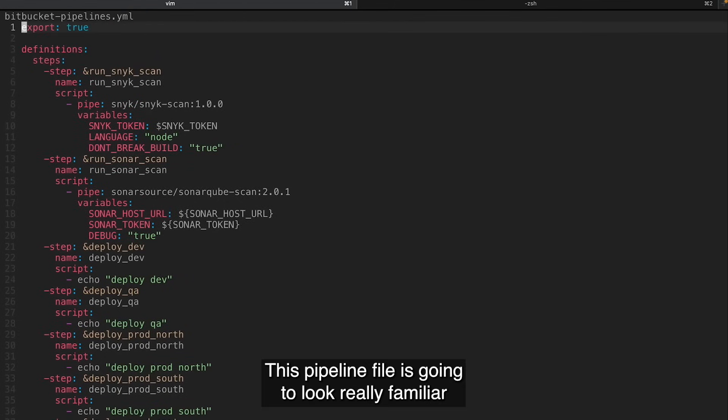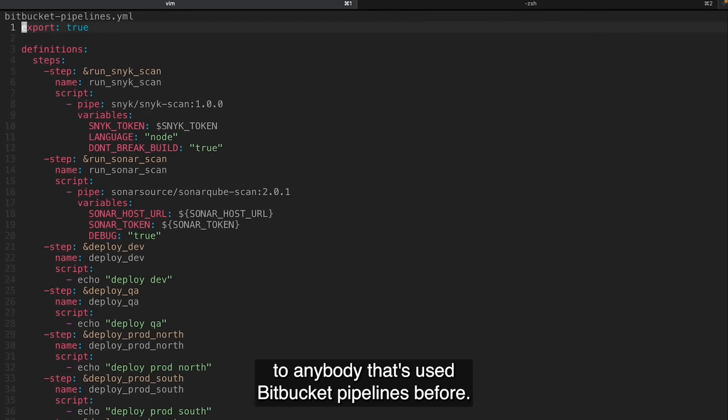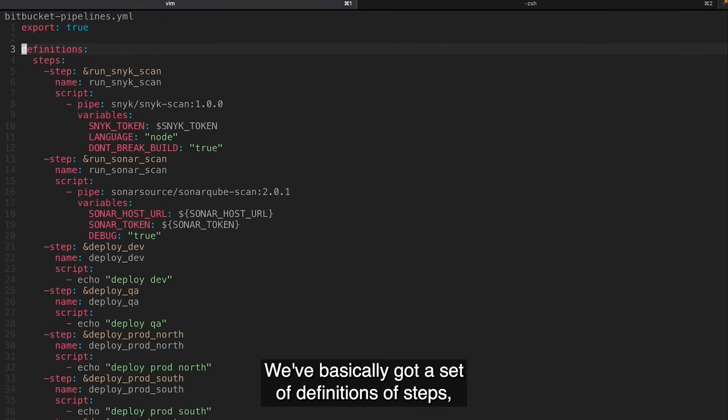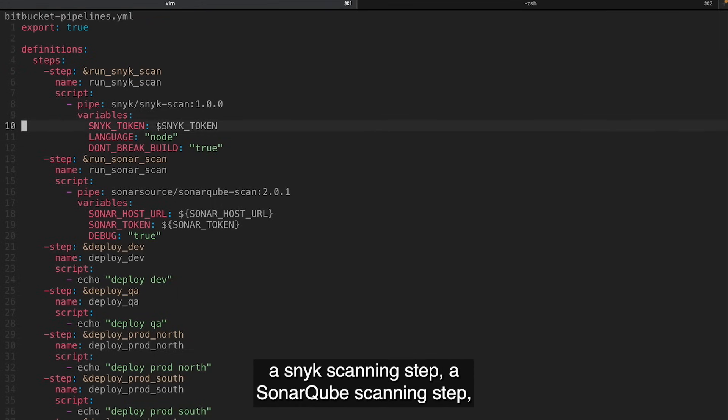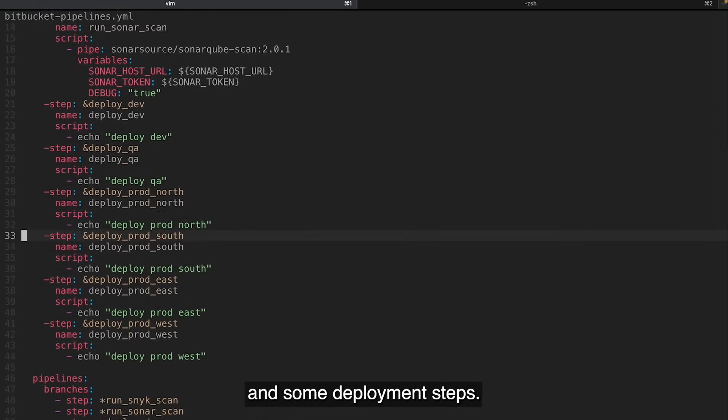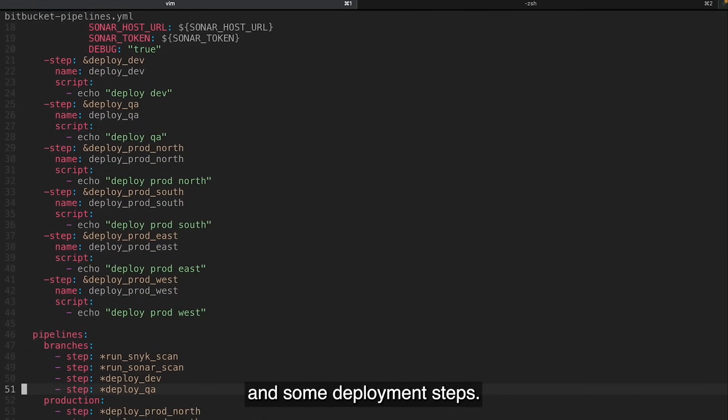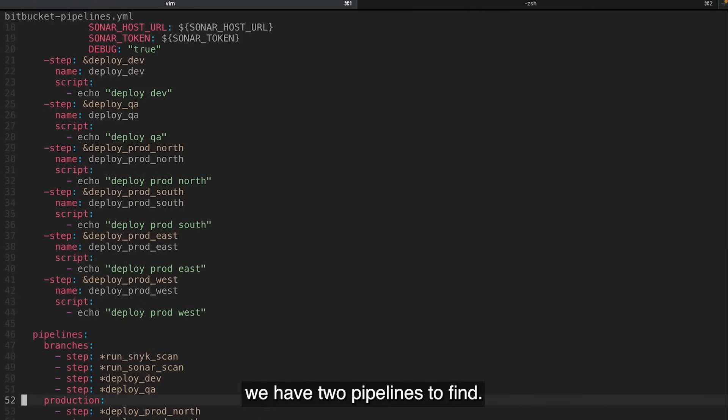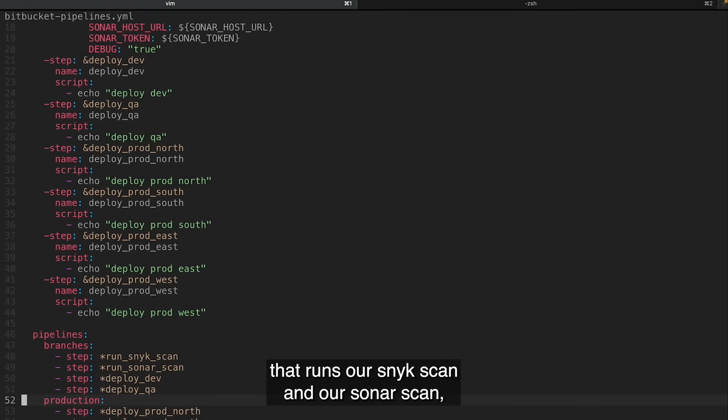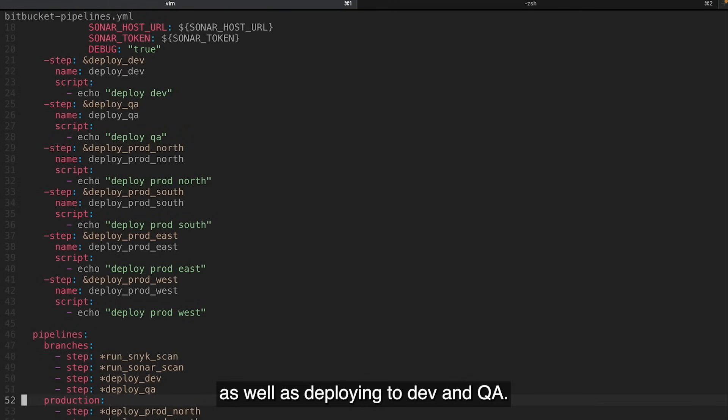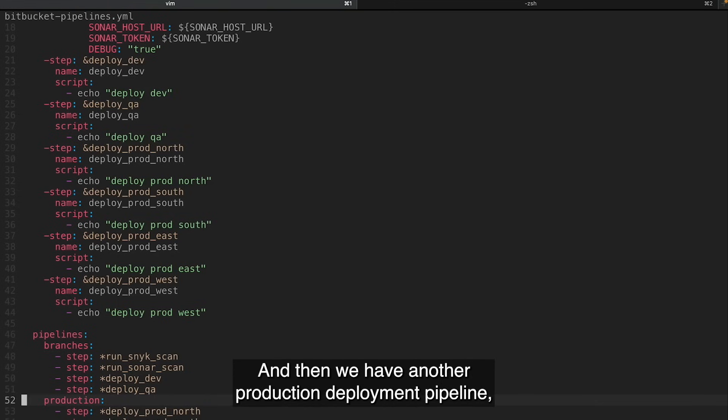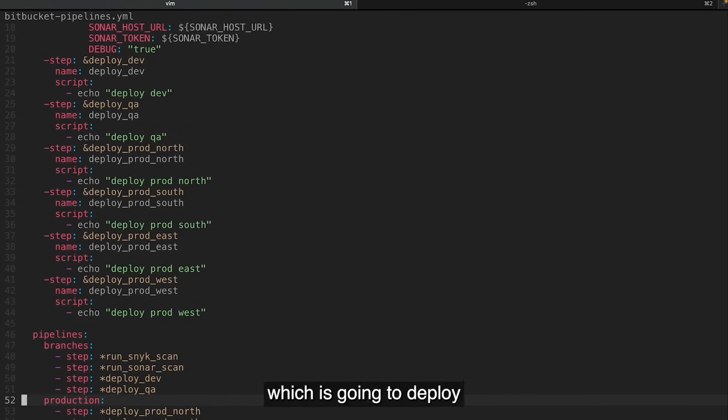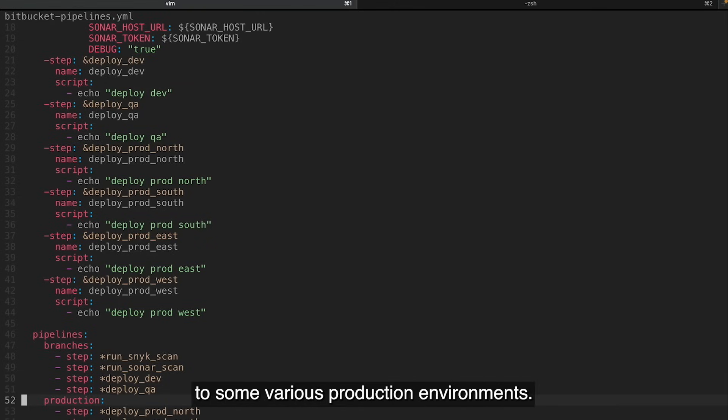This pipeline file is going to look really familiar to anybody that's used Bitbucket pipelines before. We've basically got a set of definitions of steps: a Snyk scanning step, a SonarCube scanning step, and some deployment steps. And then a little further down, we have two pipelines defined. We have a pipeline for our branches that runs our Snyk scan and our SonarScan, as well as deploying to Dev and QA. And then we have another production deployment pipeline, which is going to deploy to some various production environments.